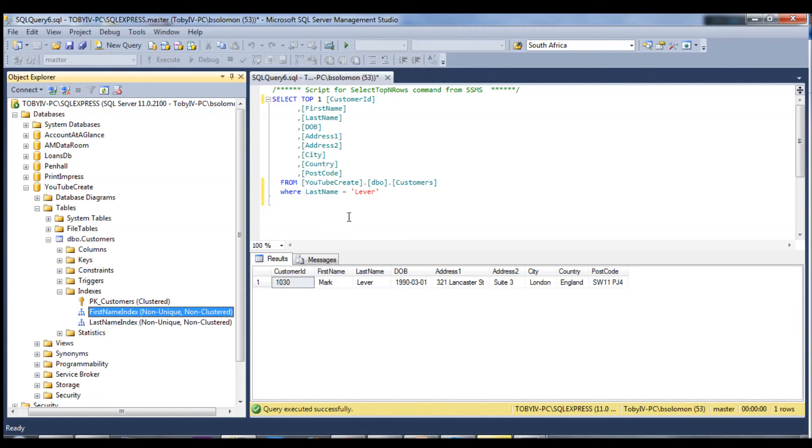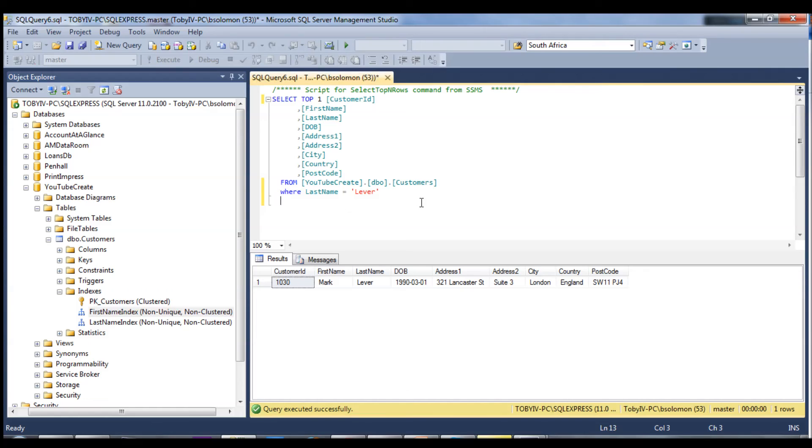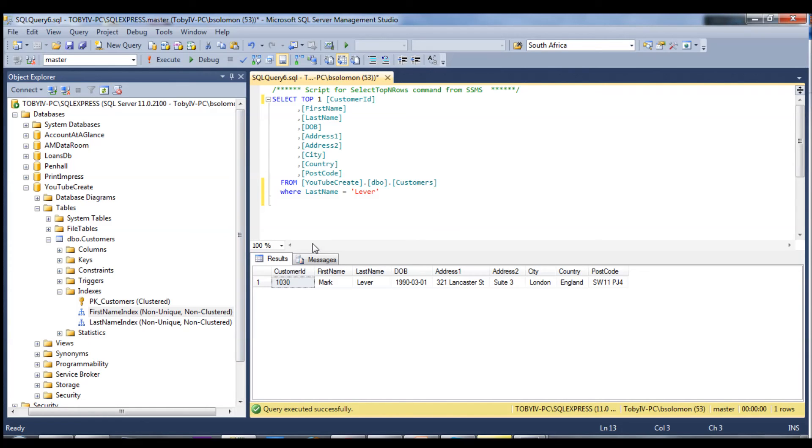So please use indexes and also use them sparingly because they can use a lot of space. Like I said, it creates another virtual table, an invisible table that sits alongside customers.